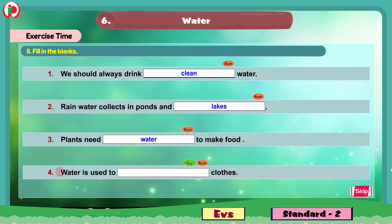Question 4: Water is used to dash clothes. The correct word here is wash. Water is used to wash clothes.